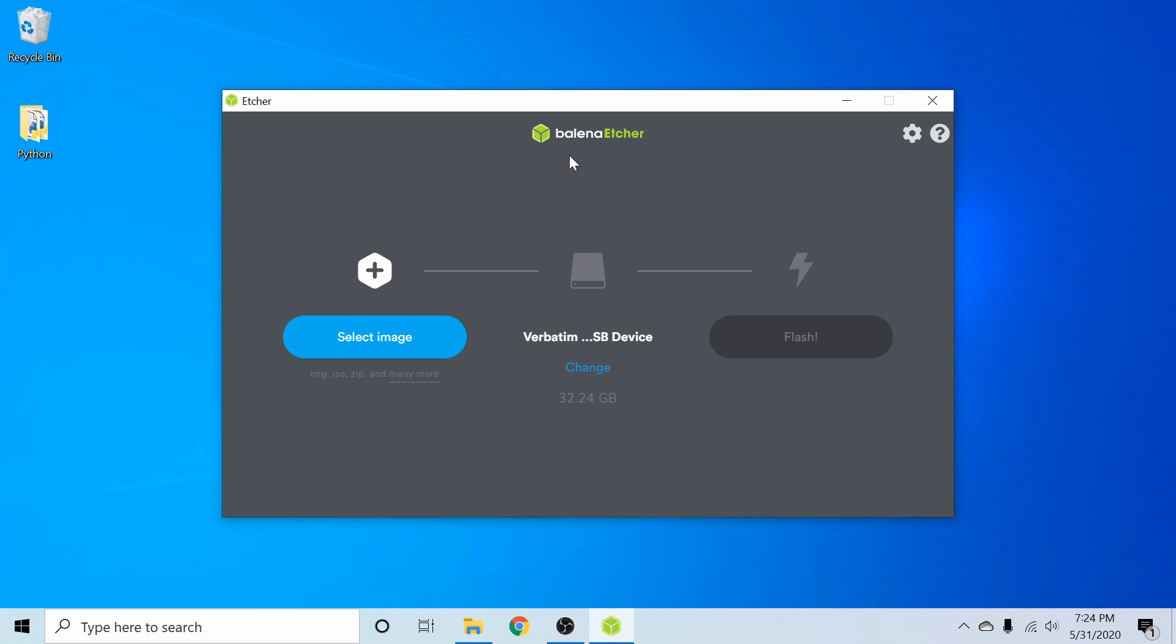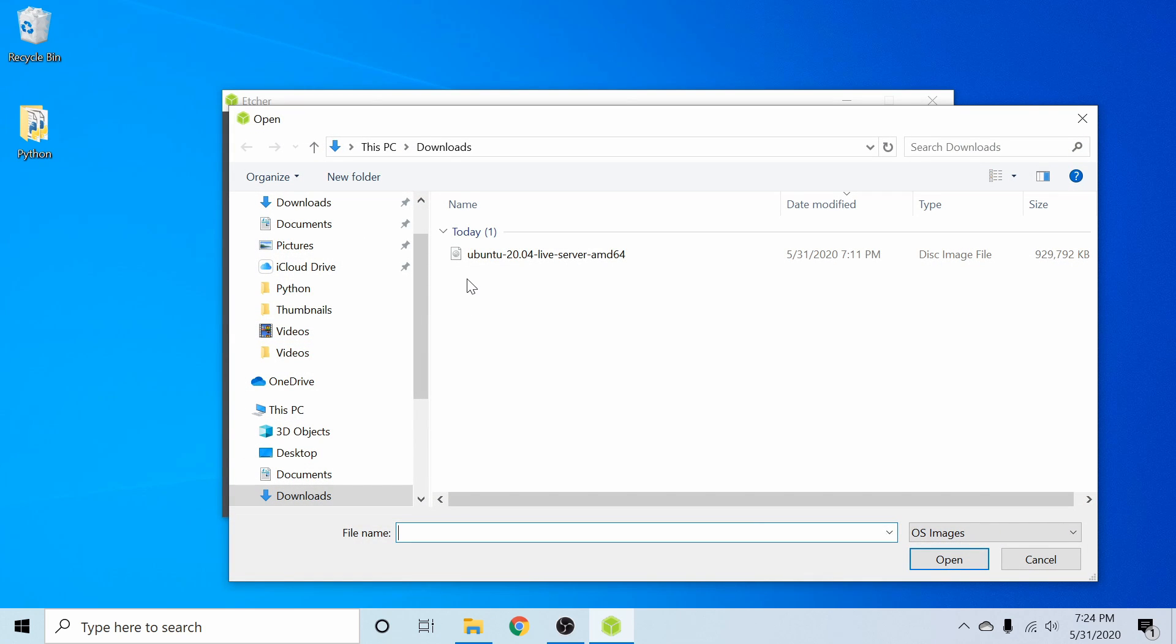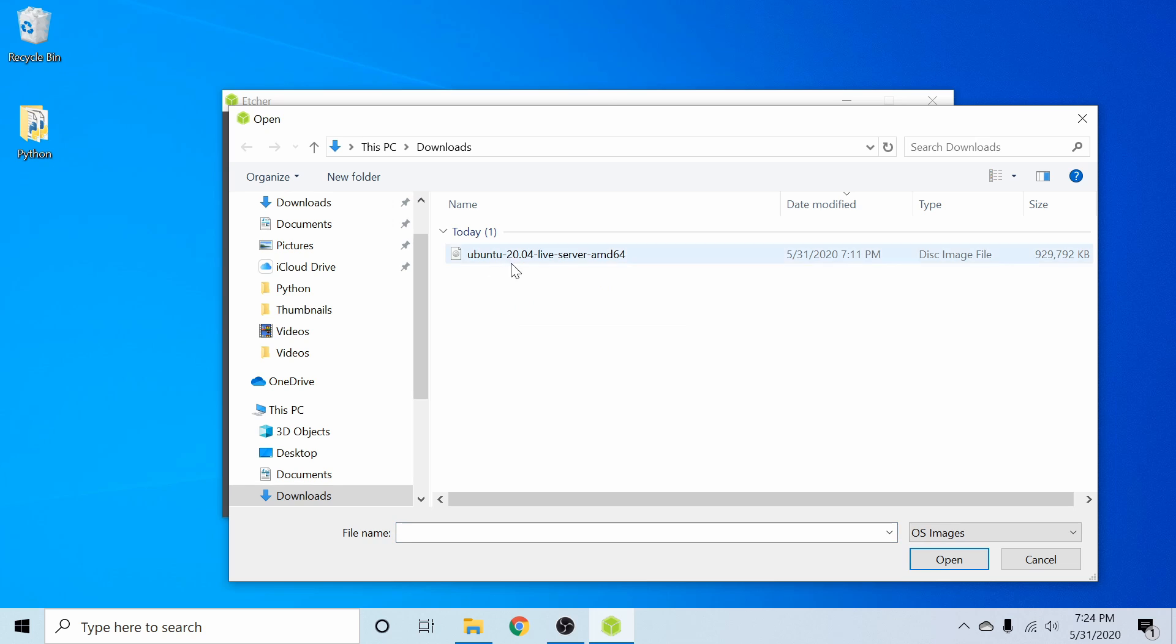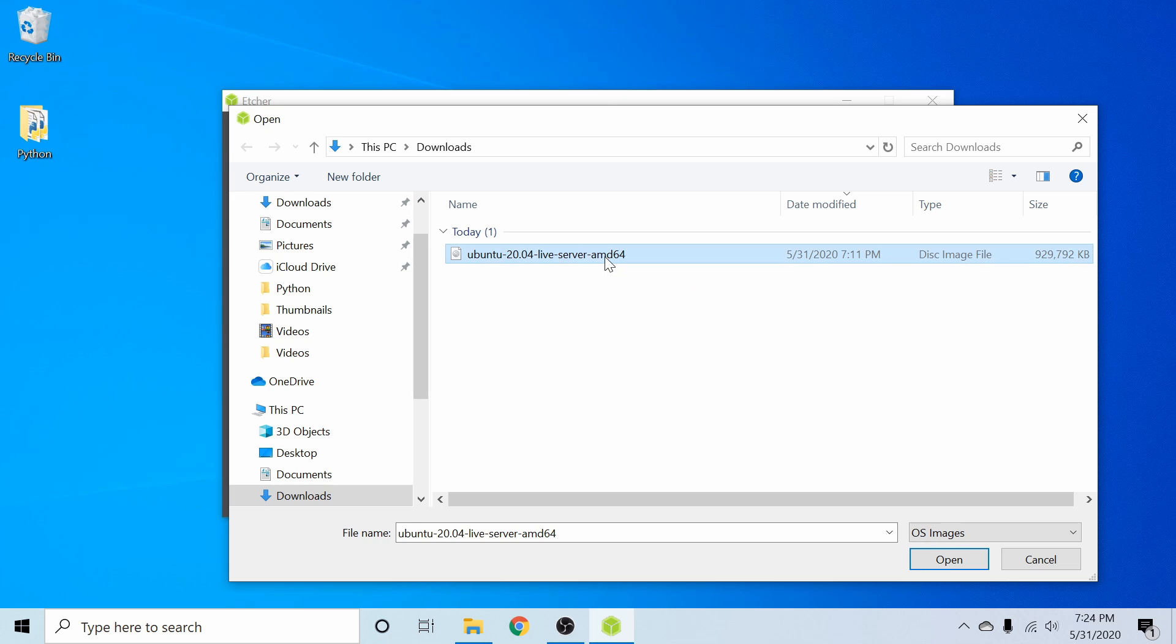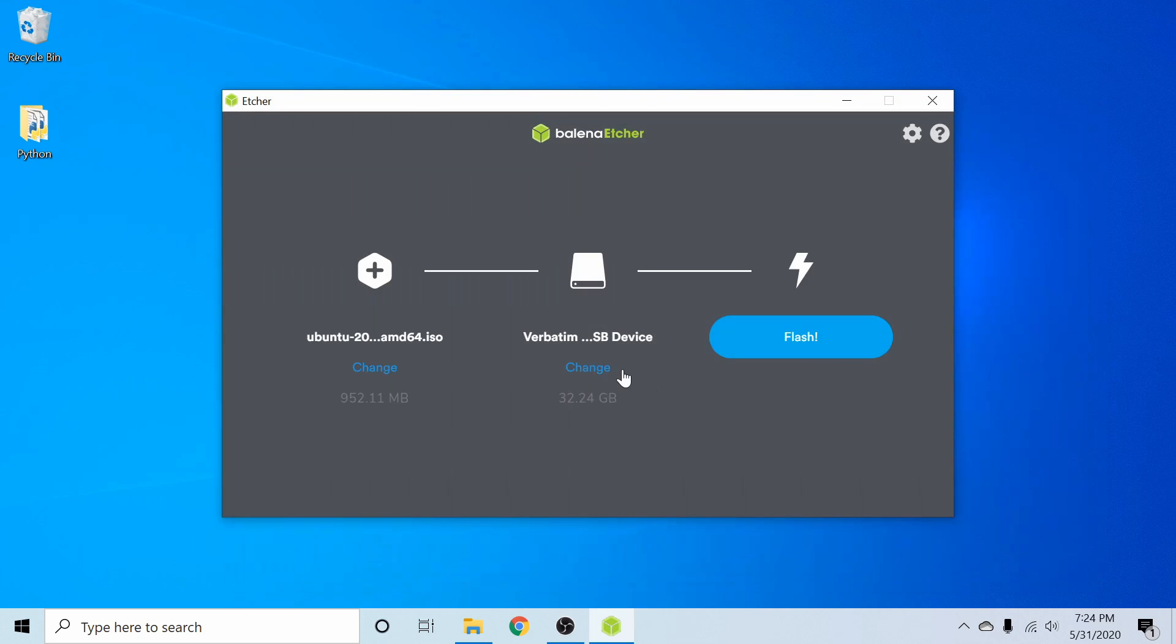The first thing we want to do is select the image that we just got done downloading. So let's click on select image and whatever folder you ended up saving Ubuntu 20.04 into. I have Ubuntu 20.04 live server, the AMD 64-bit version. I'm going to select that and hit open.